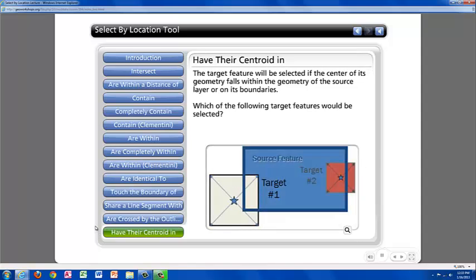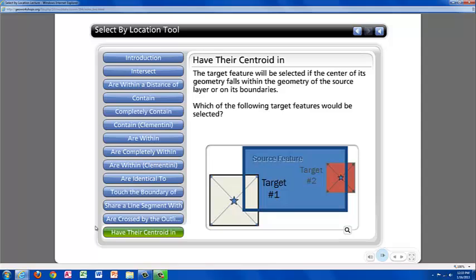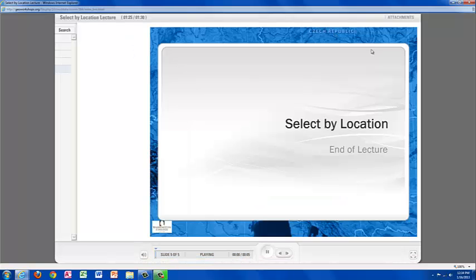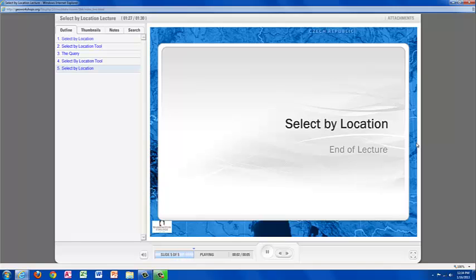The last selection method I am going to go over is Have Their Centroid In. With this selection method, the target feature will be selected if the center of its geometry falls within the geometry of the source layer, or in its boundary. Which of the following target features would be selected in this example? If you guessed target number two, you're correct. Check out the demo next to see more examples of the Select by Location tool in use.